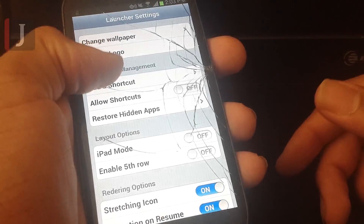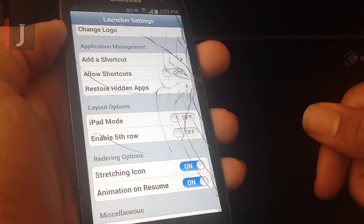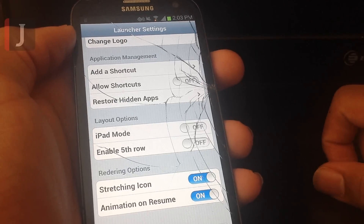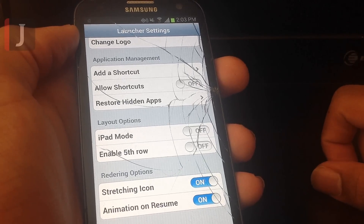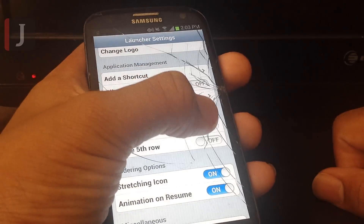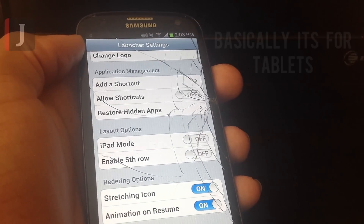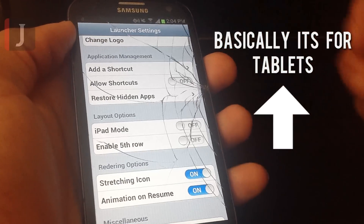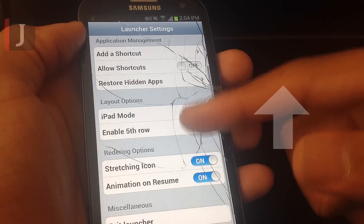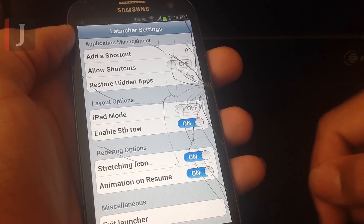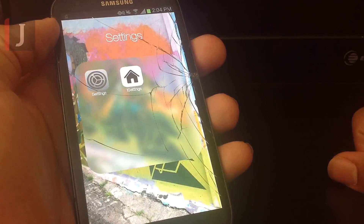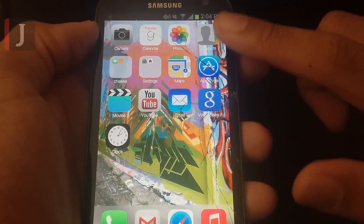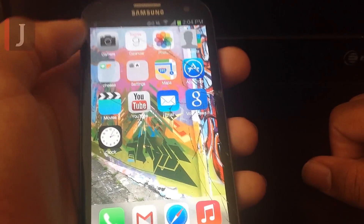Allow shortcuts means things like Bluetooth settings, which I don't personally like. iPad mode is for bigger tablets, larger than this screen, and what it does is stretch out the icons and make them really nice and elegant. Fifth row is like the iPhone 5 if you want that. Just hit the back button on your phone and it'll say iLauncher is starting — and there you go, now I have a fifth row.